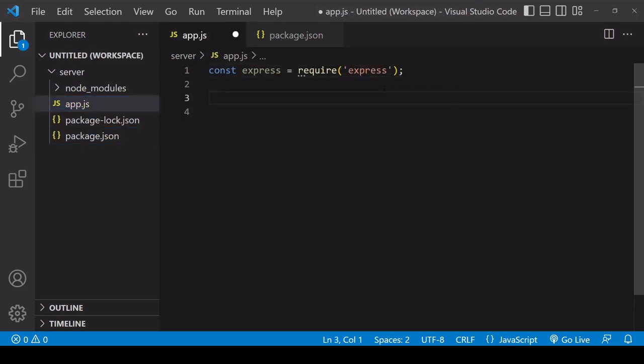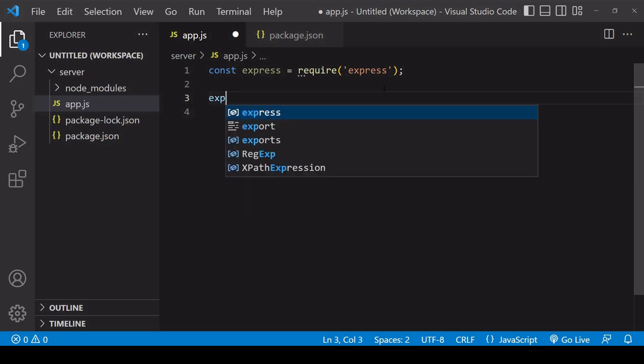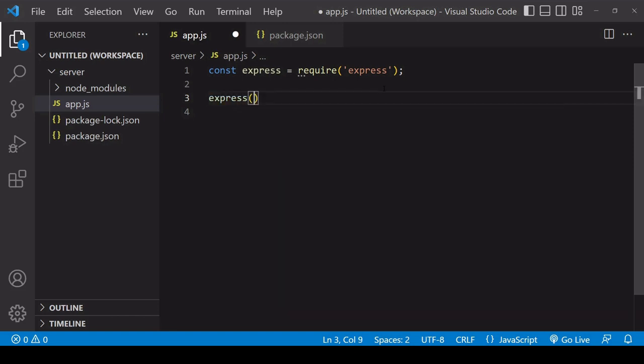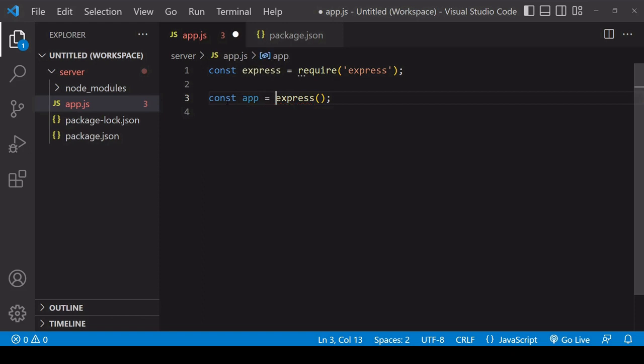Now in app.js, the first thing you want to do is to create a new instance of an Express application. So to do that, you call Express and the return value of doing that will be your new Express app.